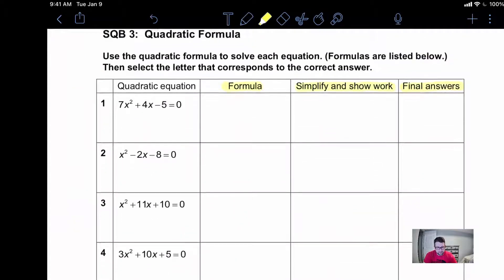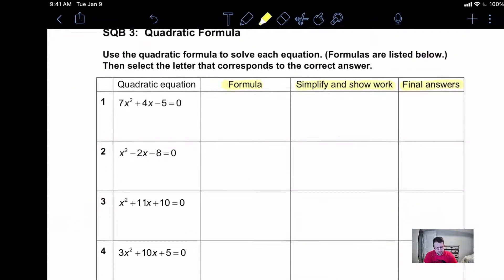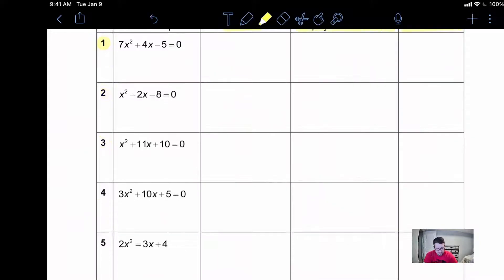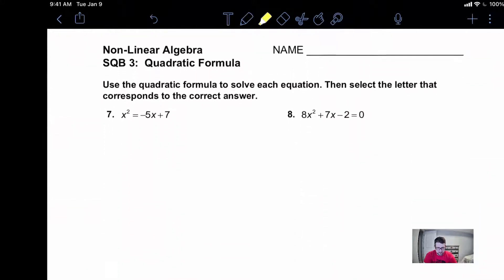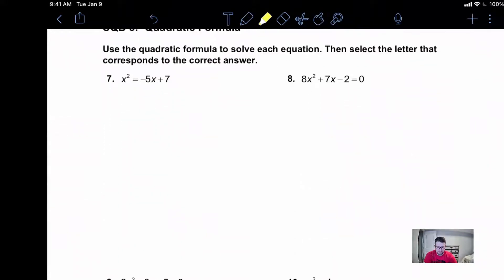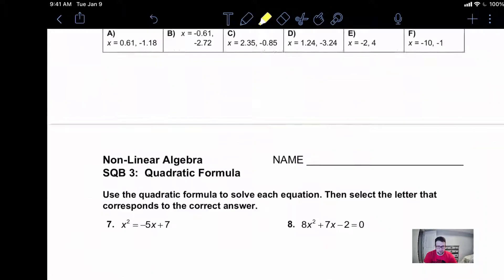My plan is I'm going to do problems one, three, and five, and I'm going to save problems two, four, and six. On the back page we have a couple more problems that are just more of those traditional level problems.